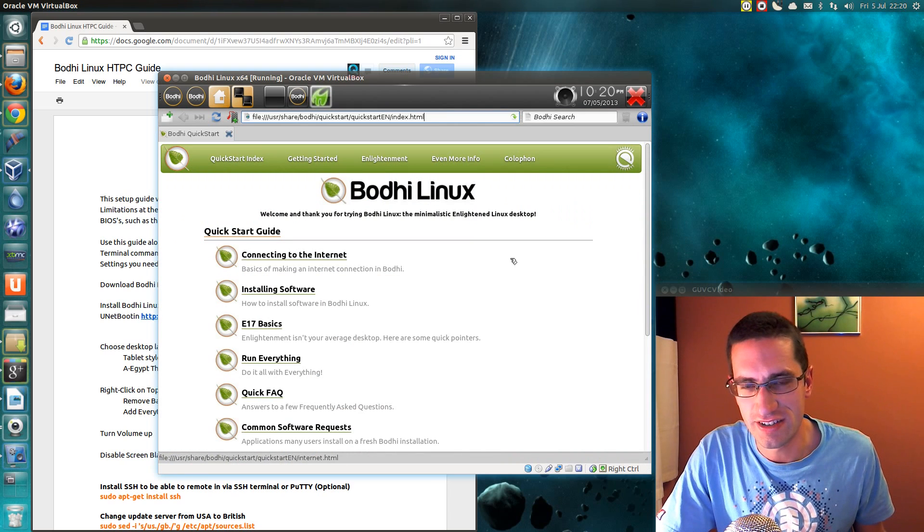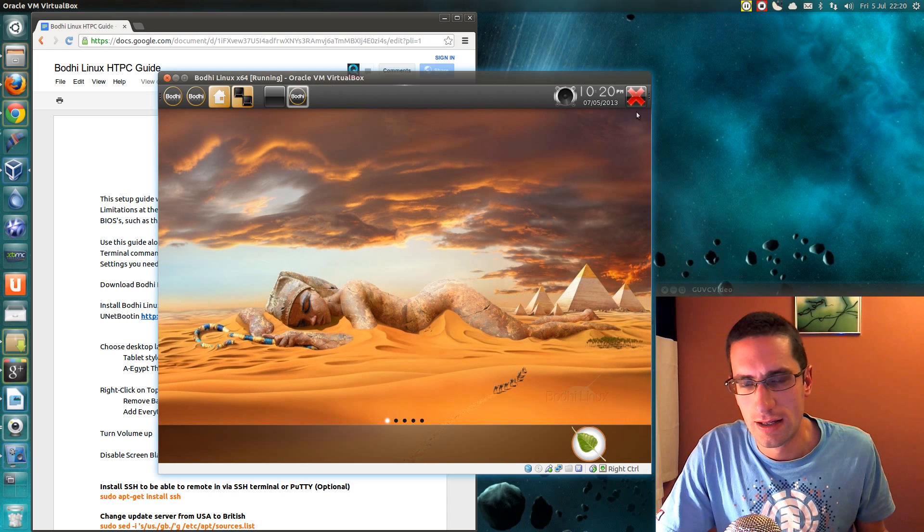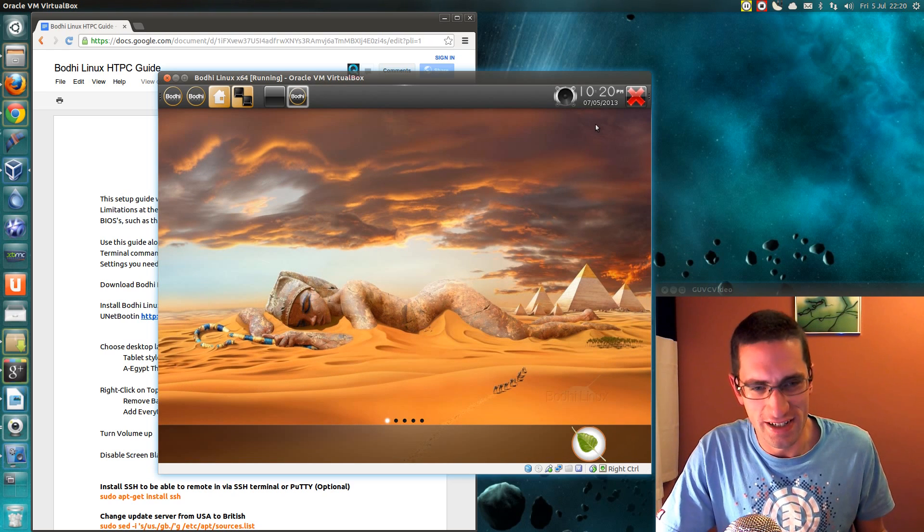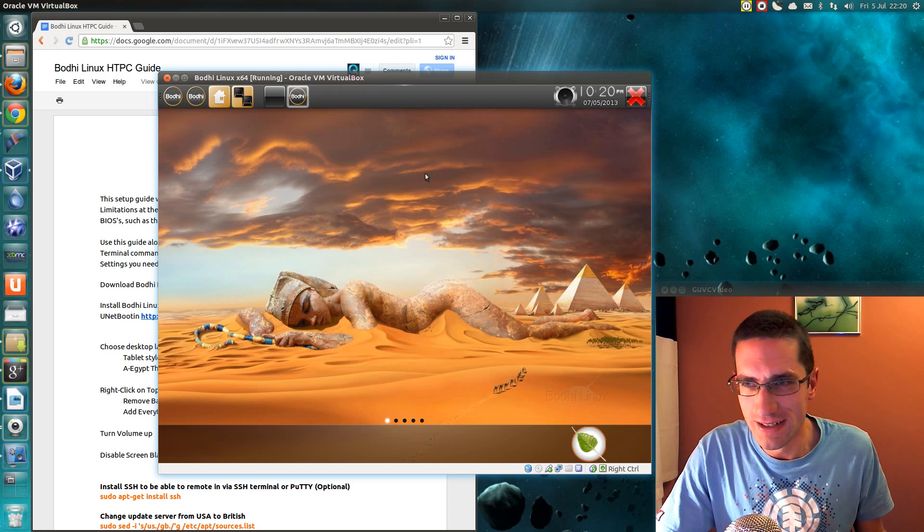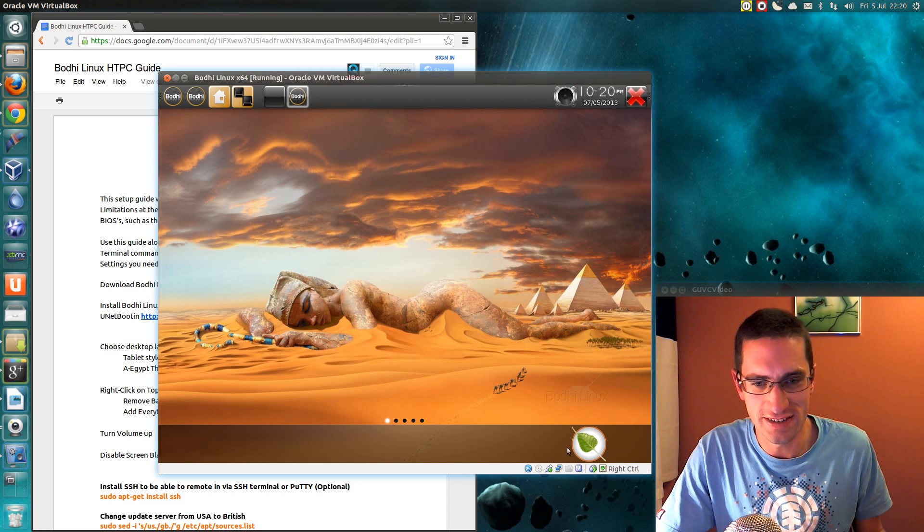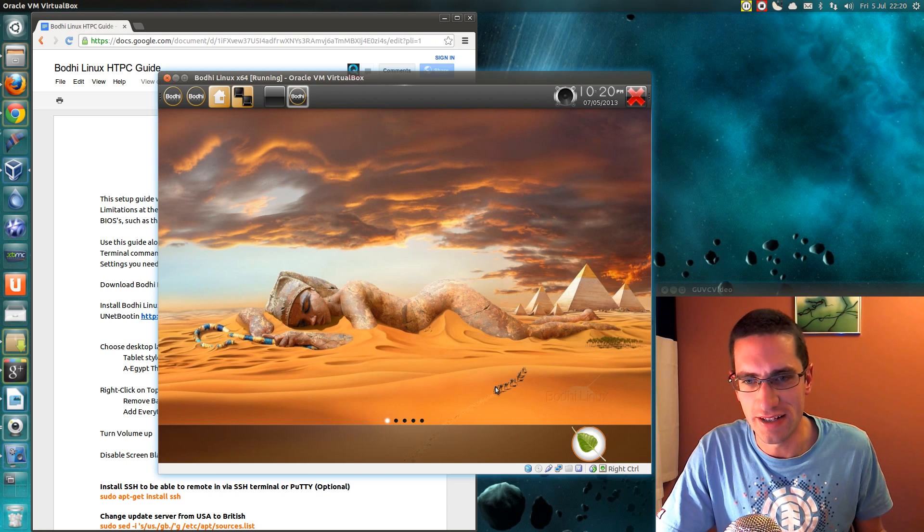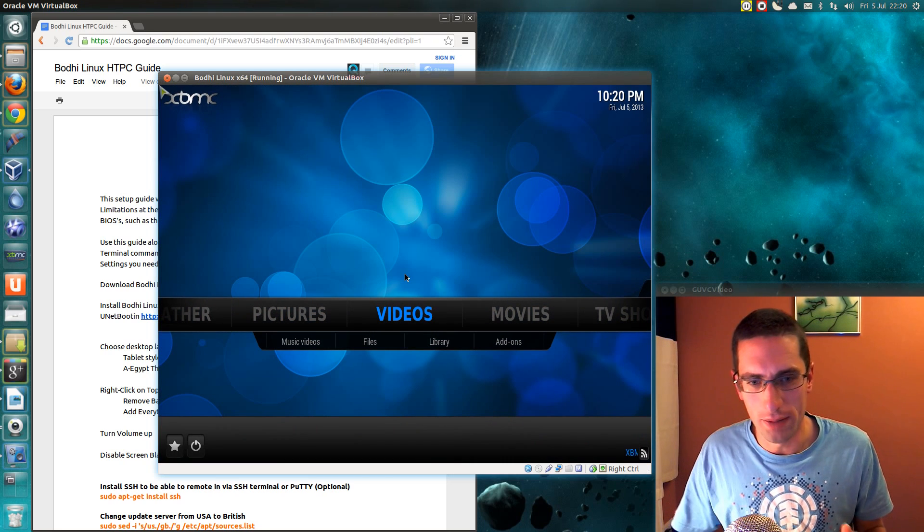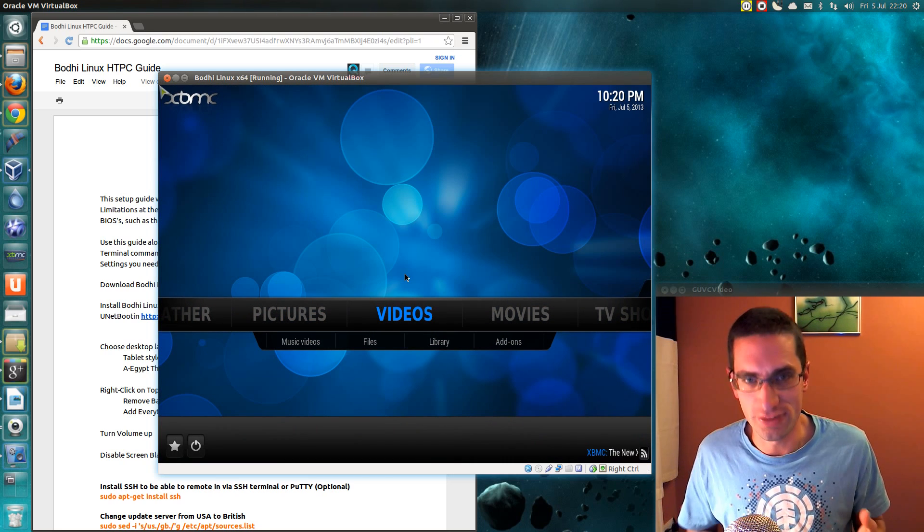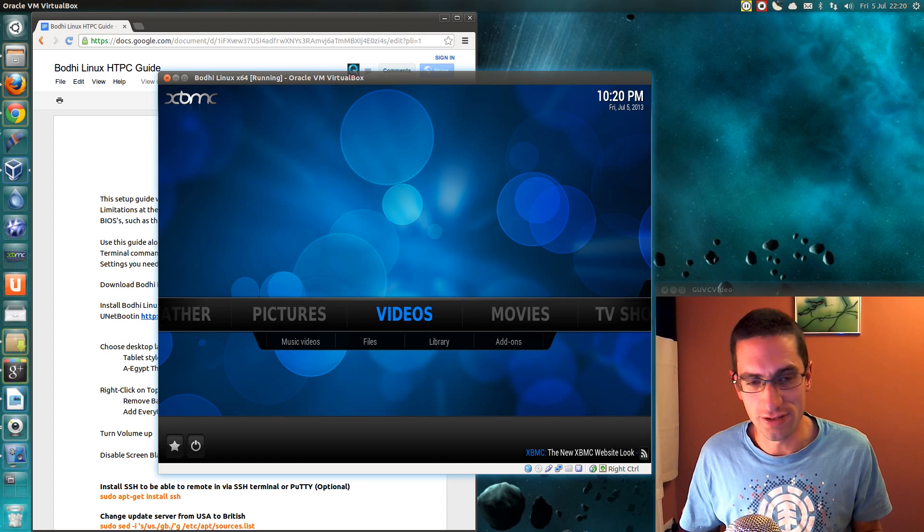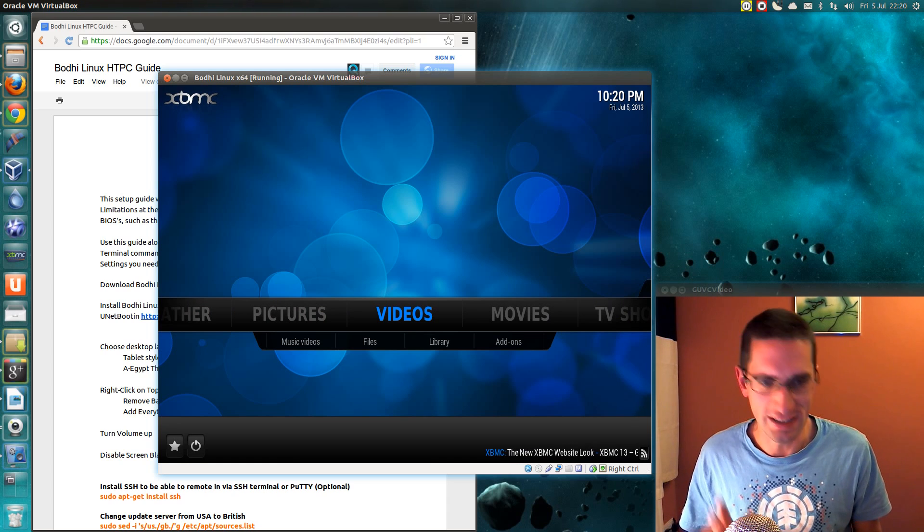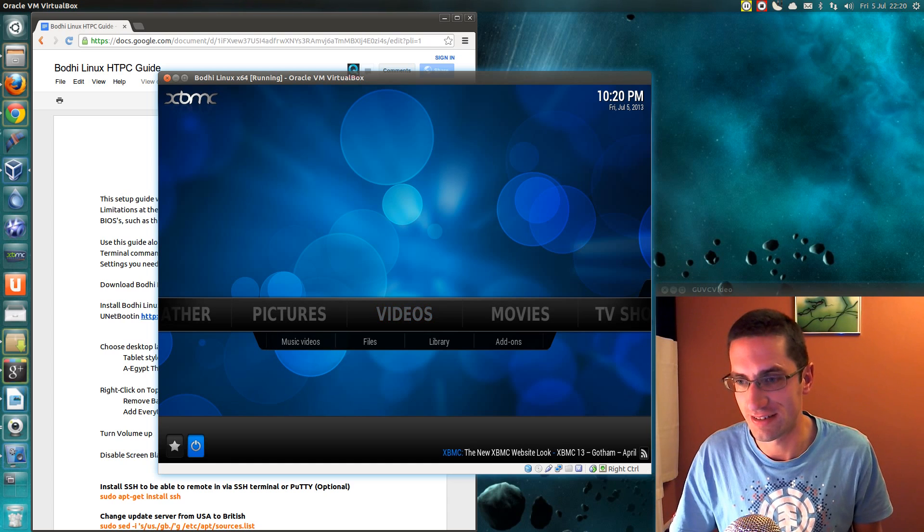The advantage of the tablet interface here is all the applications open as full screen. The icons are quite a nice size to hit if you're across the room and not necessarily that close to the TV and you can still get into XBMC. What I'm doing here is actually booting it directly into XBMC and then you've got the option to log off and then use the Bodhi Linux desktop or the E17 desktop as I should give it its correct name.